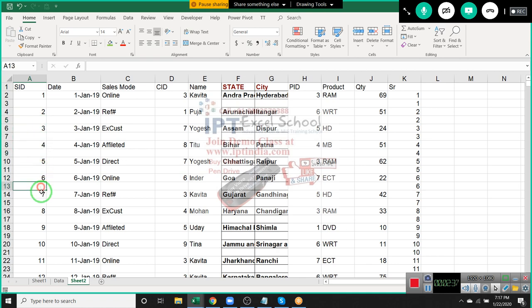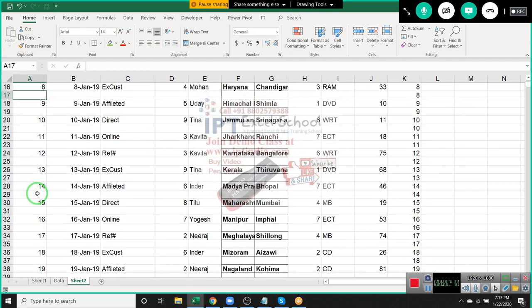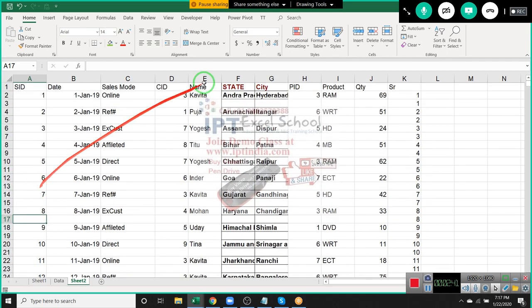Basically, we are inserting a blank row in each row. Right? Very good.